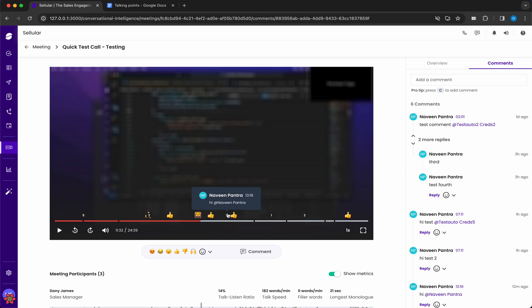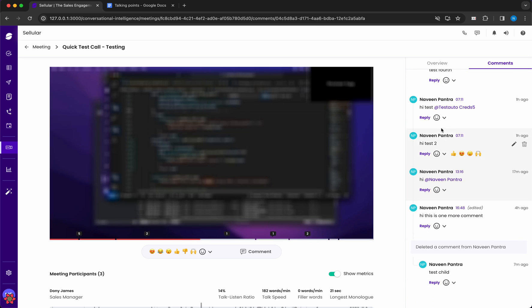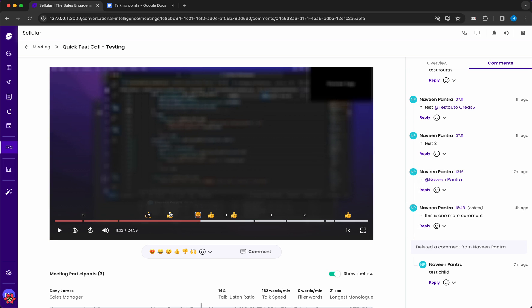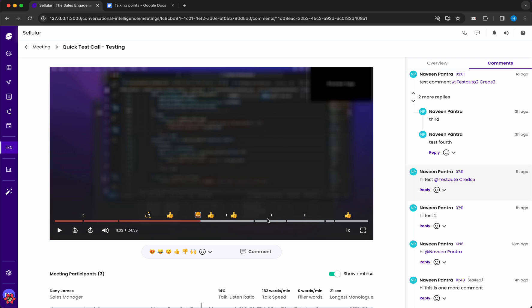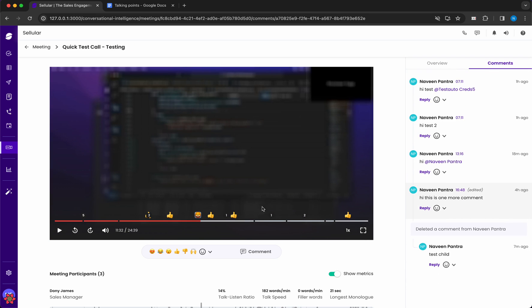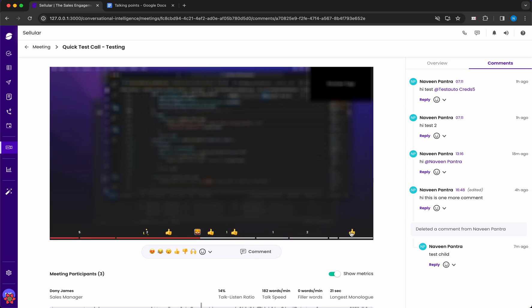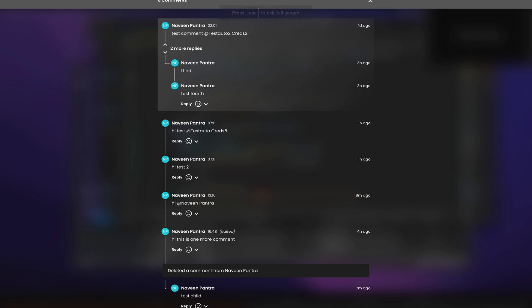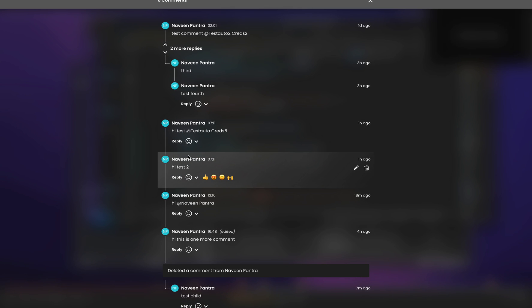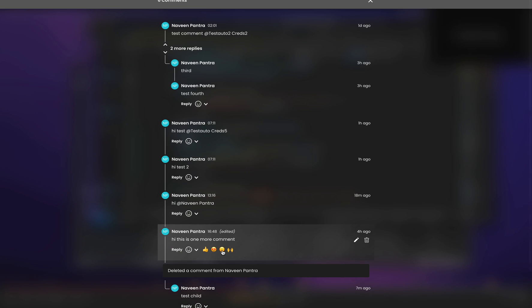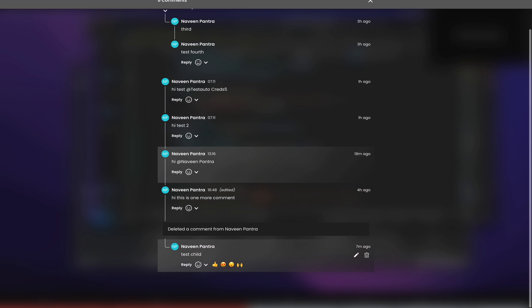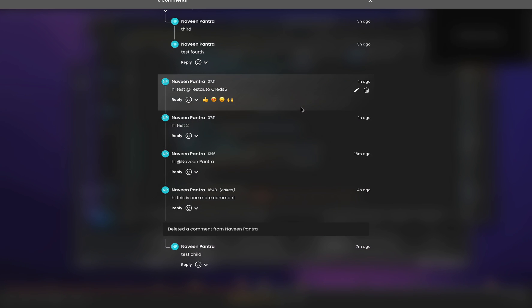If the user wants to go to a specific comment via the timeline, they can click on that comment marker. The right-side comment pane will scroll and highlight the specific comment clicked, and the route updates to that comment's ID. In full screen, the right pane is not shown; instead, clicking a timeline comment opens a full-screen comment view in dark mode with the same tree structure, and the corresponding comment gets highlighted.